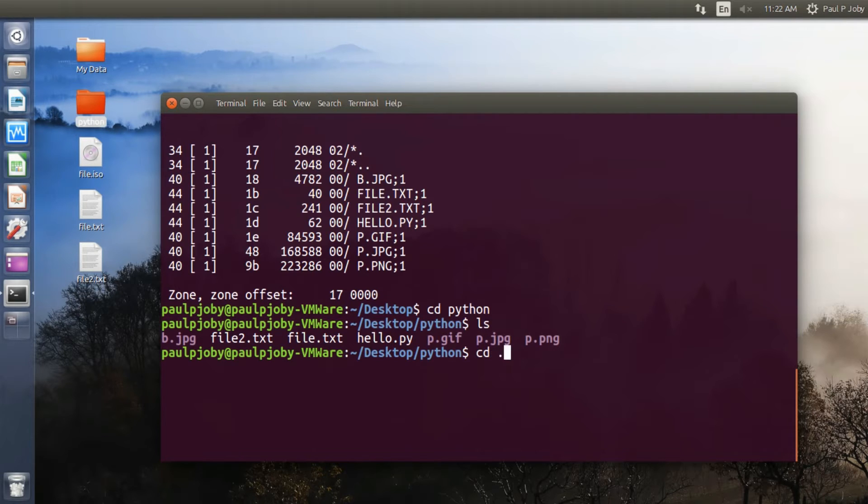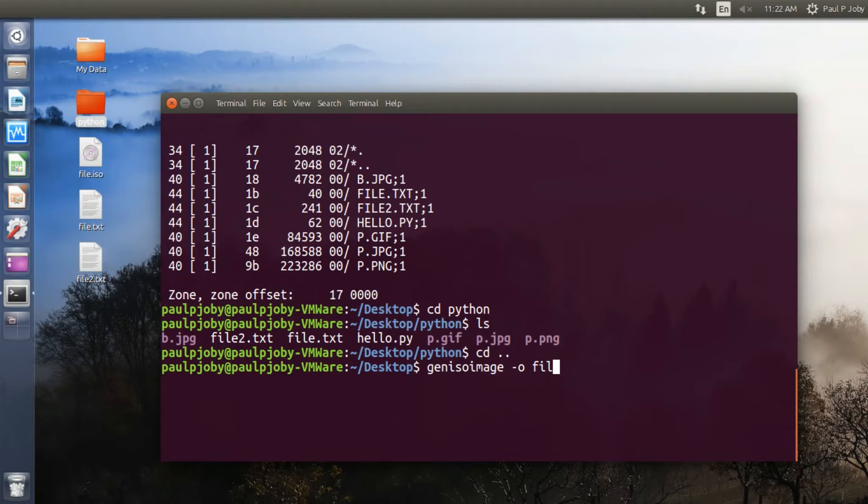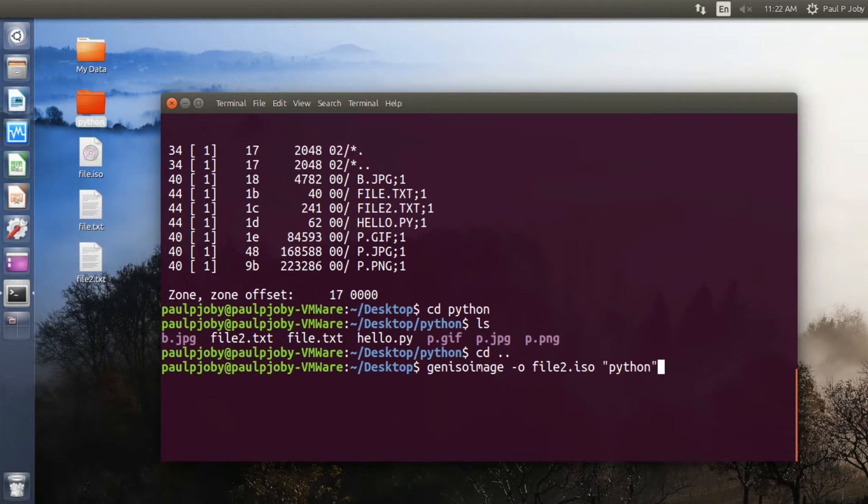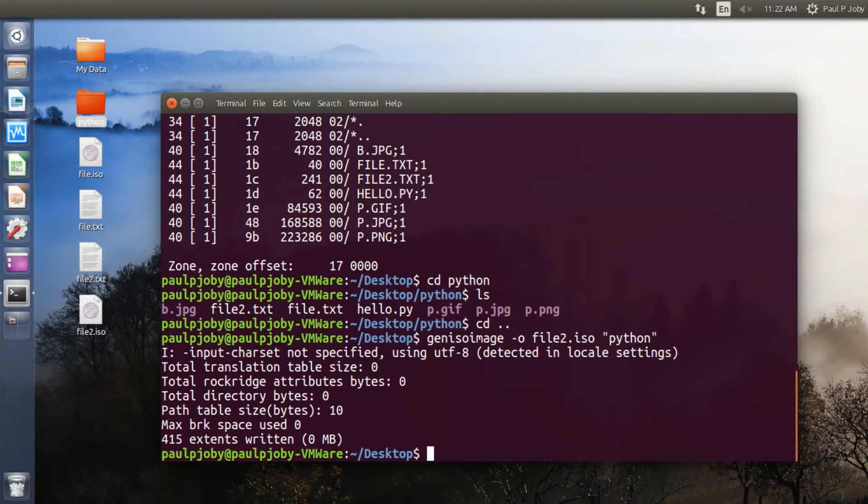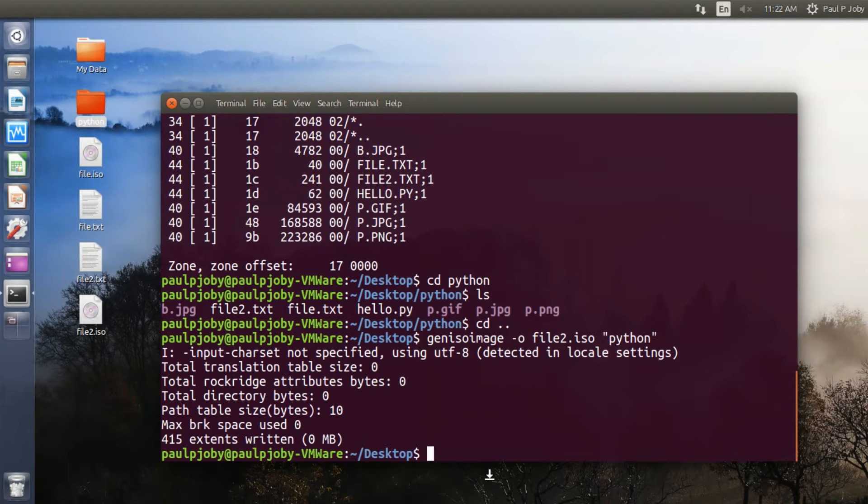So I'll be moving back and I'll be creating an ISO file followed by -o, that's output file, the directory from which you want to create the file, that is the Python directory. Okay, it's been created. Now you can see a new ISO file over here.